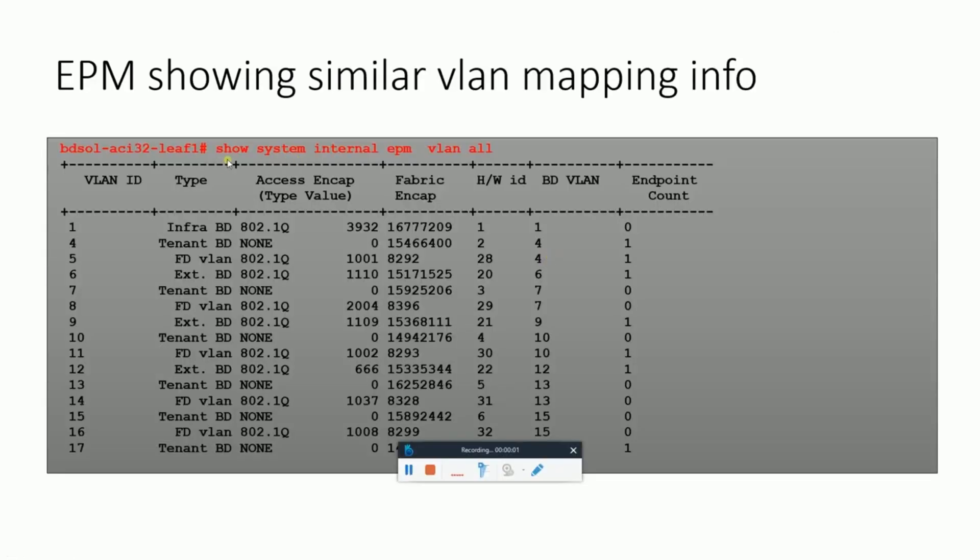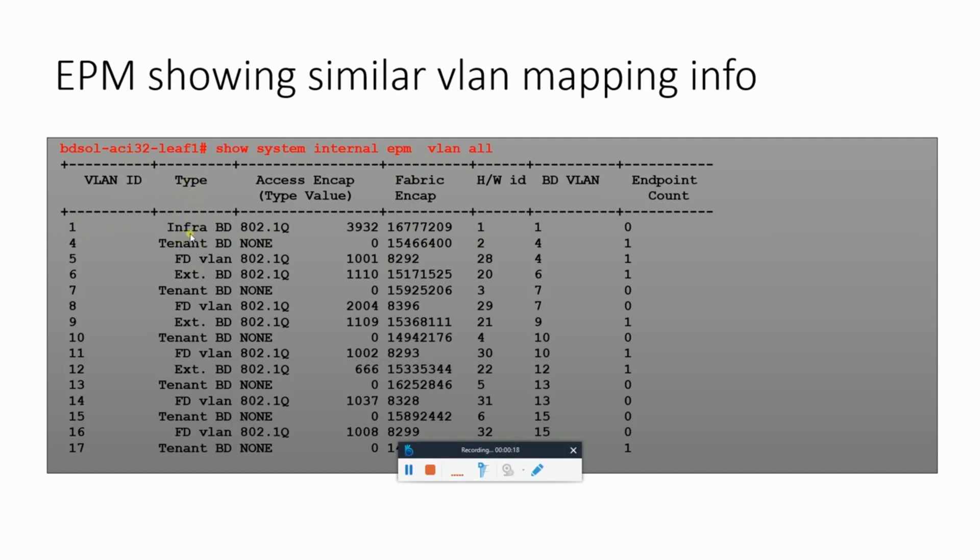Now there is one more command which we can see in case any troubleshooting is required. It also gives basically an additional field here, which is the type of this VLAN. What this platform independent VLAN is, like here we can see VLAN 7 belongs to a bridge domain for a tenant. VLAN 8 is for fabric domain VLAN. You will better understand all these terms by the end of the ACI course.